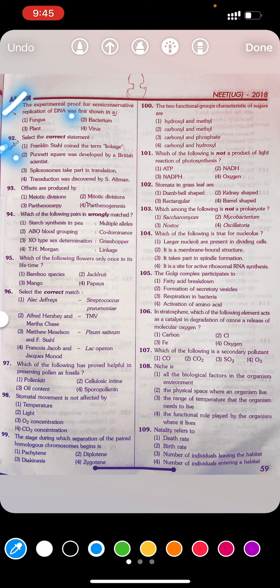Answer to Q92: Second — Punnett square was developed by a British scientist. Question 93: Offsets are produced by: first meiotic division, second mitotic division, third parthenocarpy, fourth parthenogenesis. Answer: Second — mitotic division.